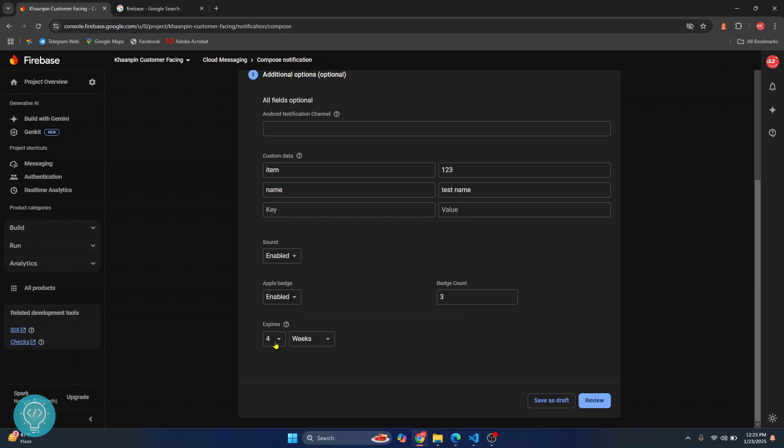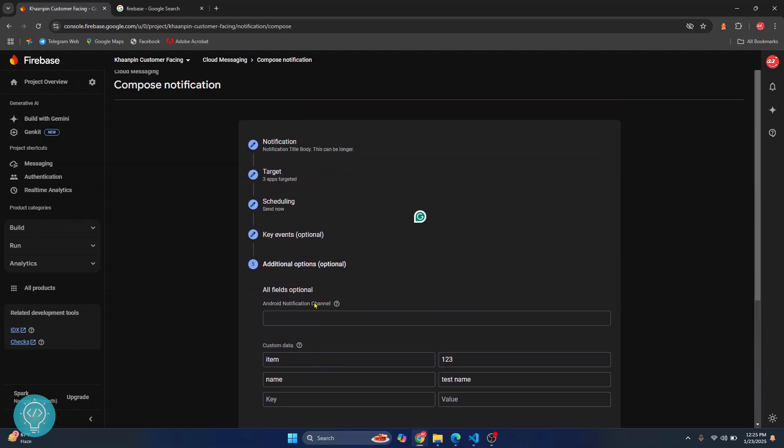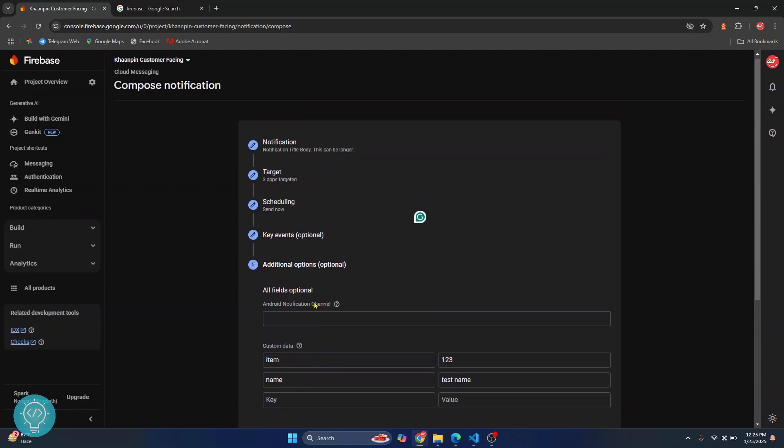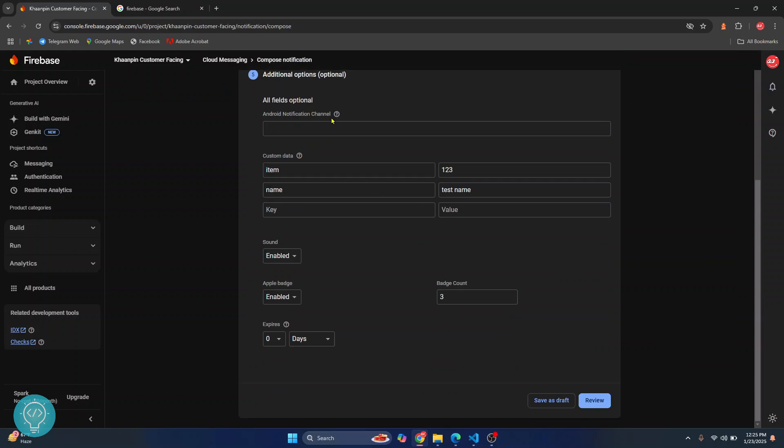If you want this notification just to be sent today and if any device comes online tomorrow, you don't want this notification to be sent tomorrow, just click on zero and click on days. This means that any device that receives this notification today will be fine, but any other device will not receive this notification starting tomorrow.